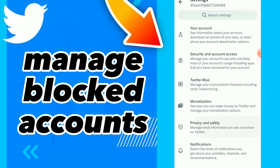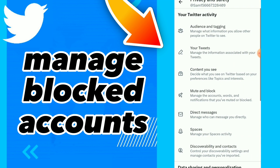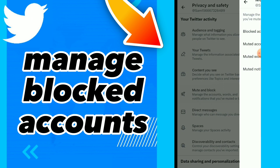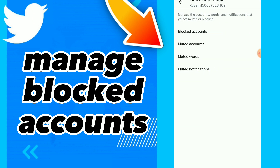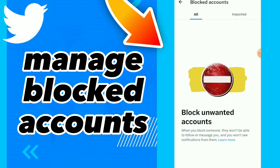Click on Privacy and Safety, then click on Mute and Block. You will find the first option, which is Blocked Accounts. Tap on it and you will find the list of all your blocked accounts.